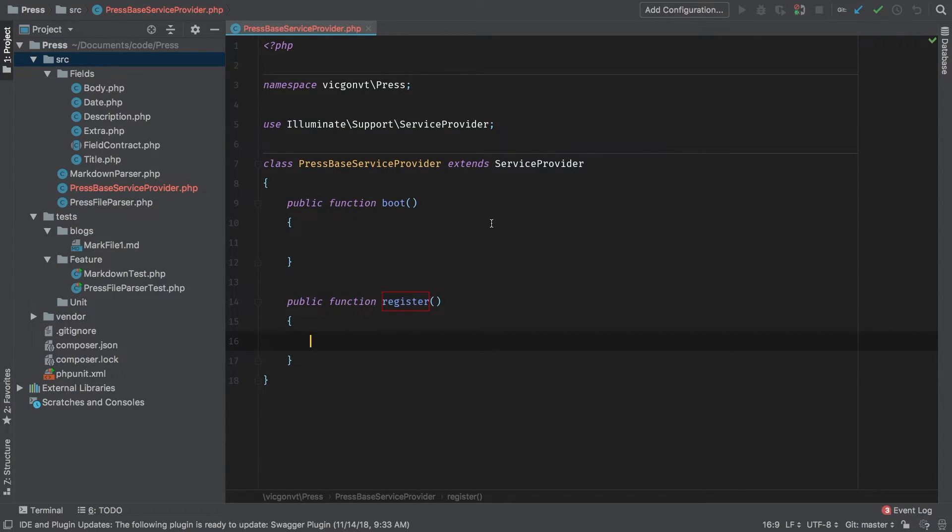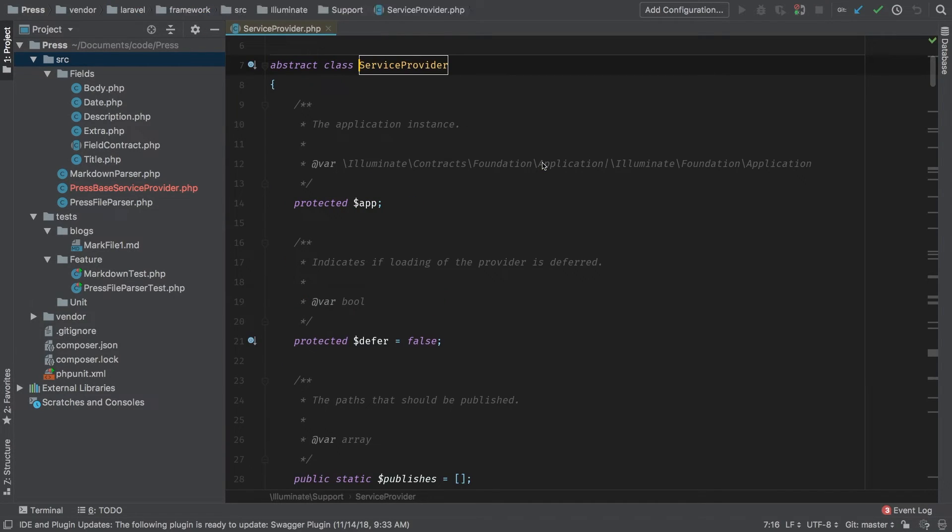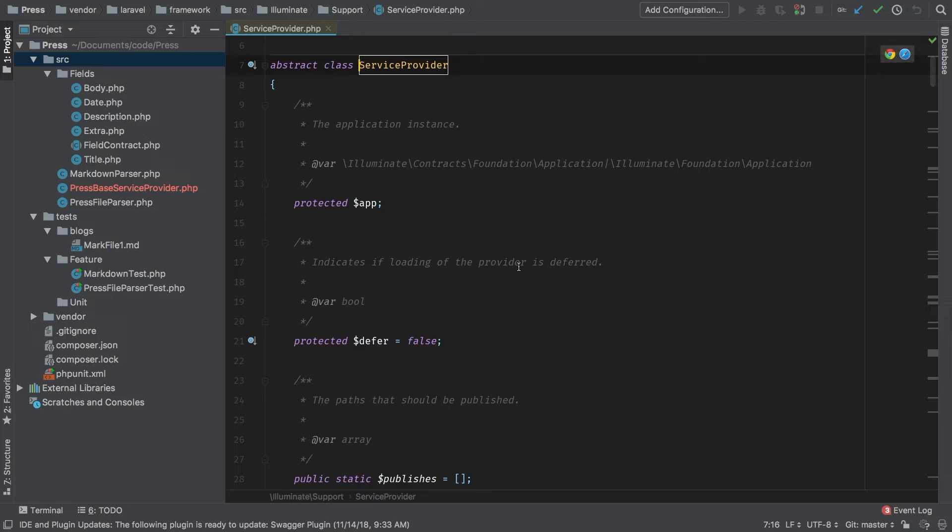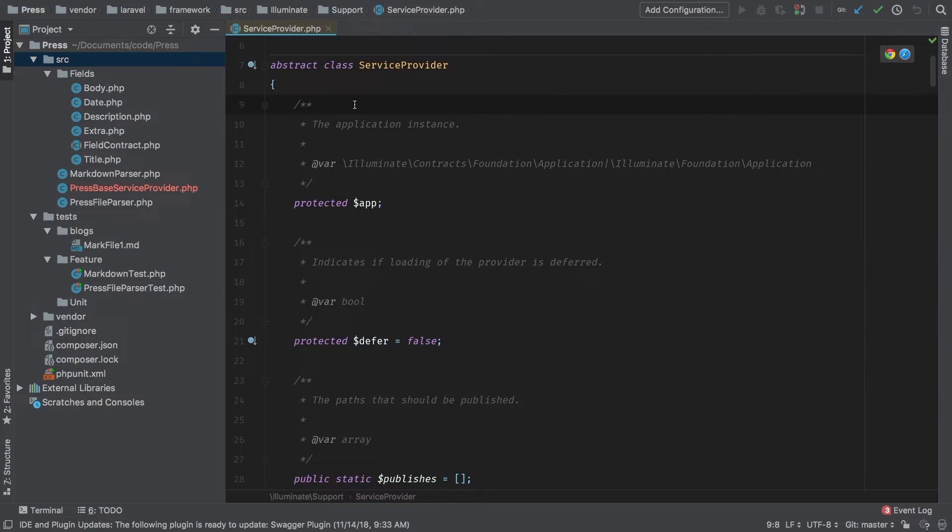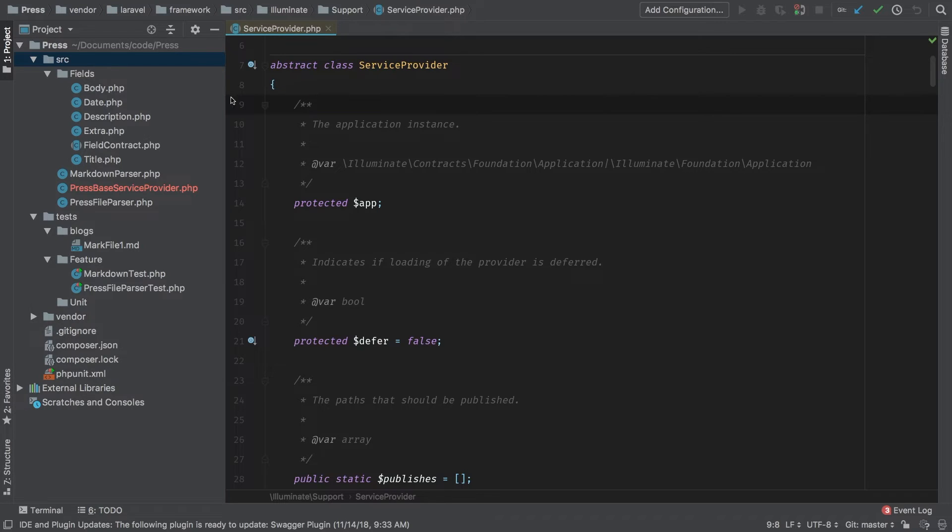Now I do want to take you into this service provider very quickly and do some exploring. I'm going to command click into service provider. Now right off the bat we see that service provider is an abstract class. A lot like we did with our field contract class. It will have some logic built into it but it is not able to be instantiated in itself.